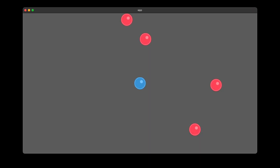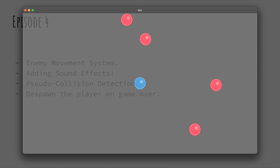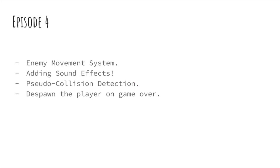Today we're going to continue with our Bevy ball game project that we've been working on. In today's episode, we'll get our enemies moving around the screen and also add a challenge to avoid the enemies.